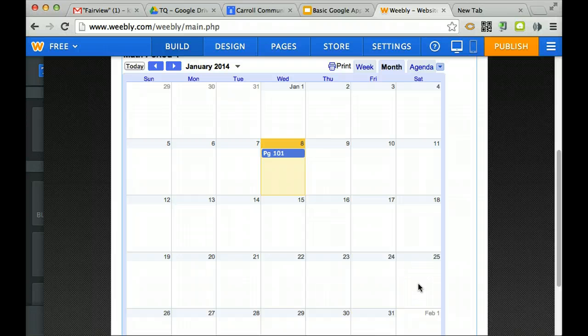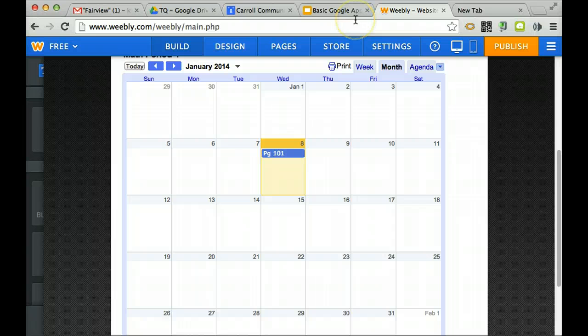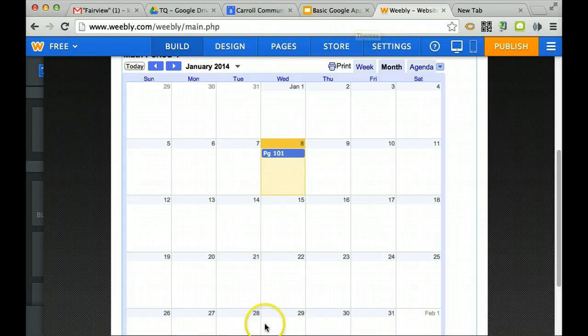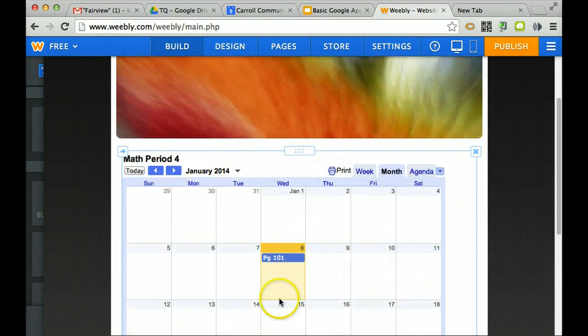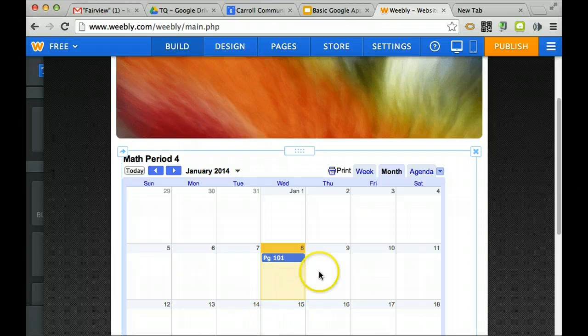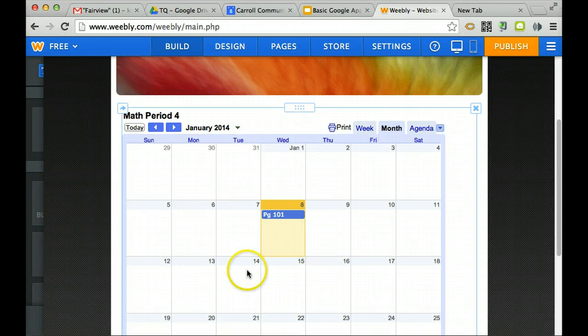So you might have to do that because you're working with Weebly. And so hopefully that will embed your calendar. Notice it does not put your personal items in there.